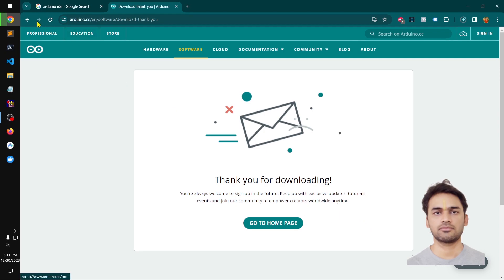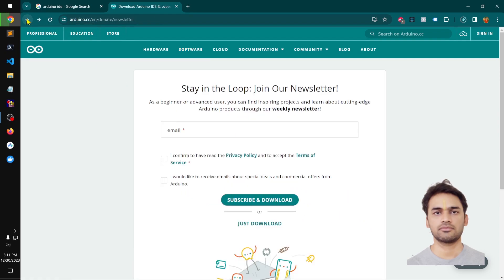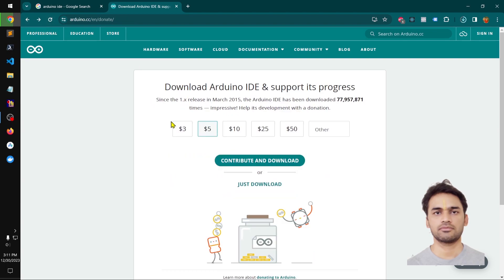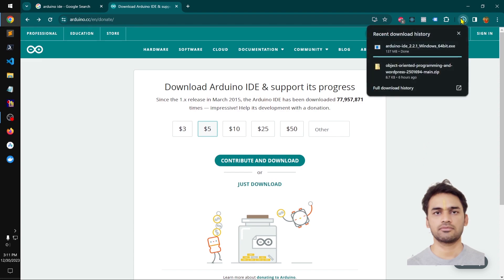You can simply just download it. If you wish to donate, you can go ahead, enter an amount, and then contribute and download.